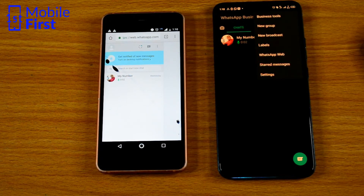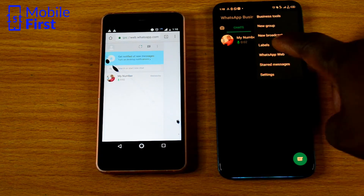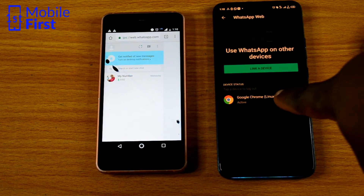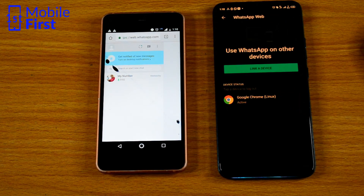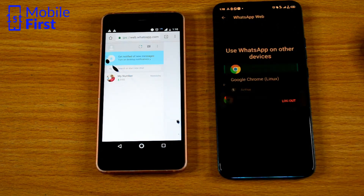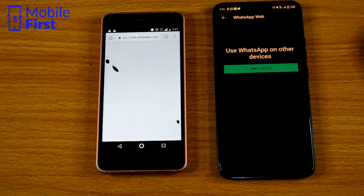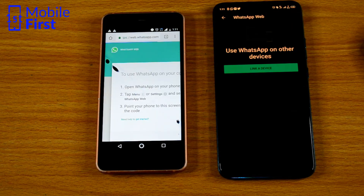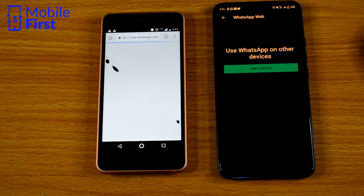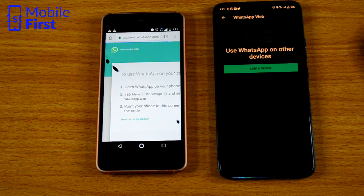You tap on the three dots on the top right, tap on WhatsApp web. You'll see that there is a device connected to your WhatsApp account. Just tap on that connection, tap on logout — it automatically logs out whoever was connected to your account. So if somebody without your authority accesses your account, that is a very simple way of disconnecting them.